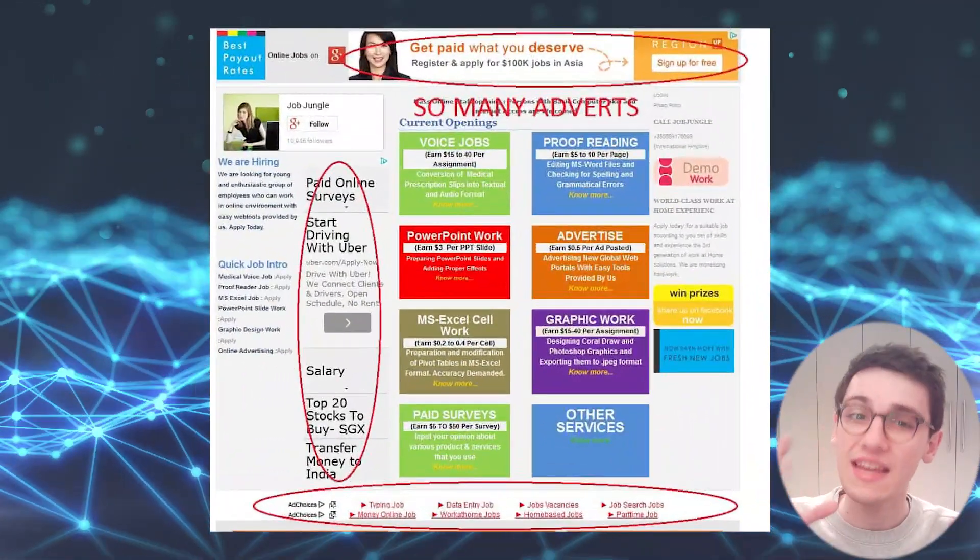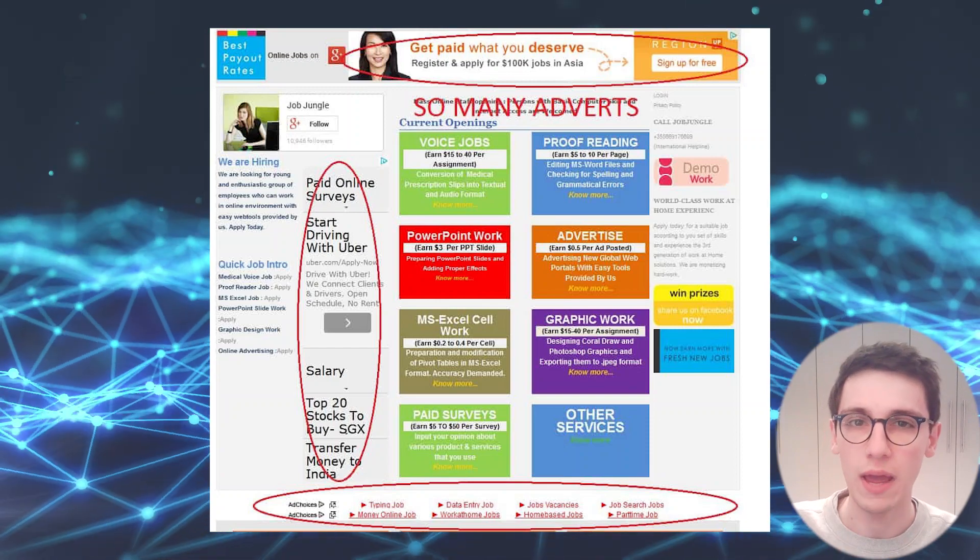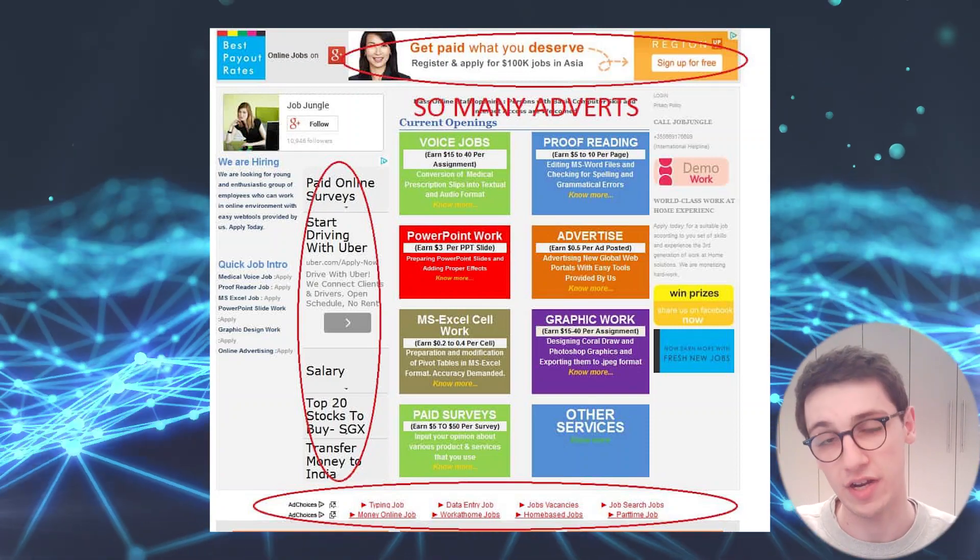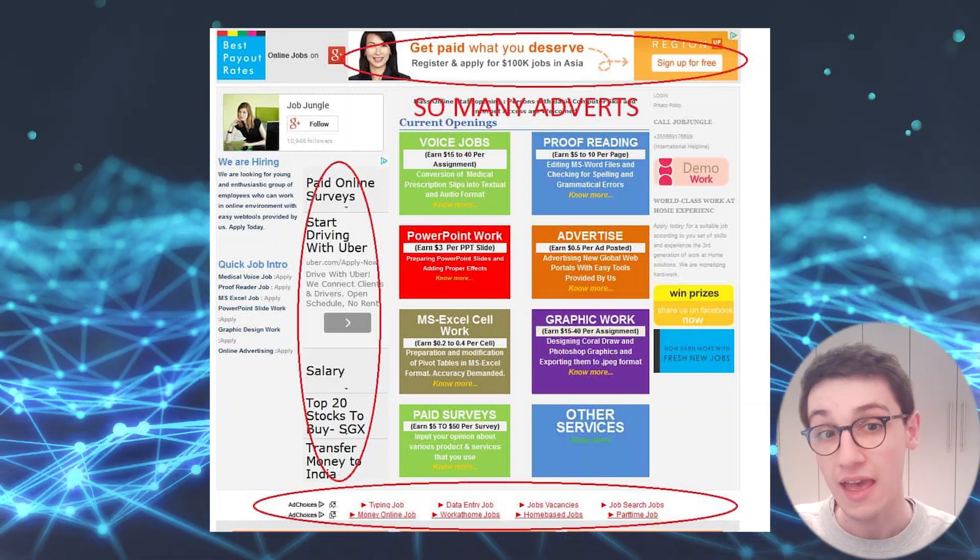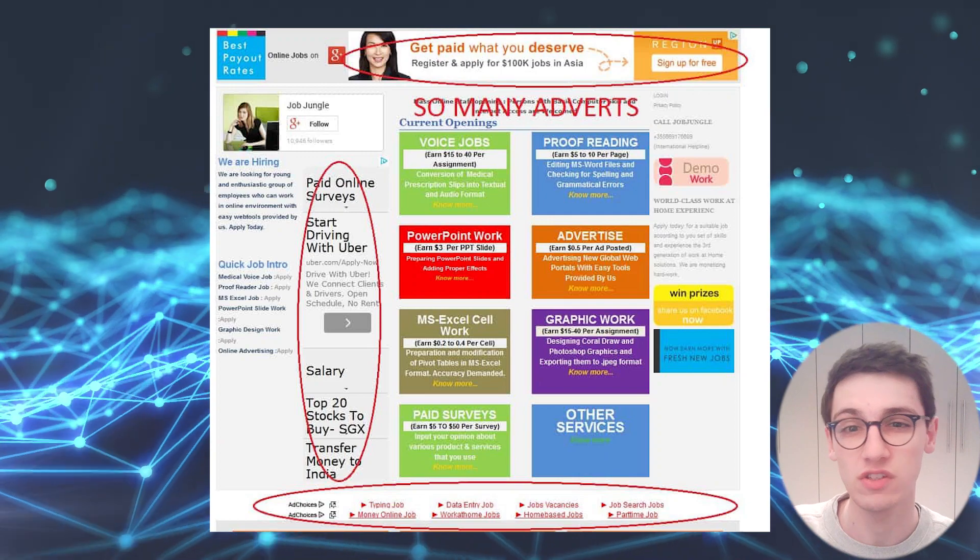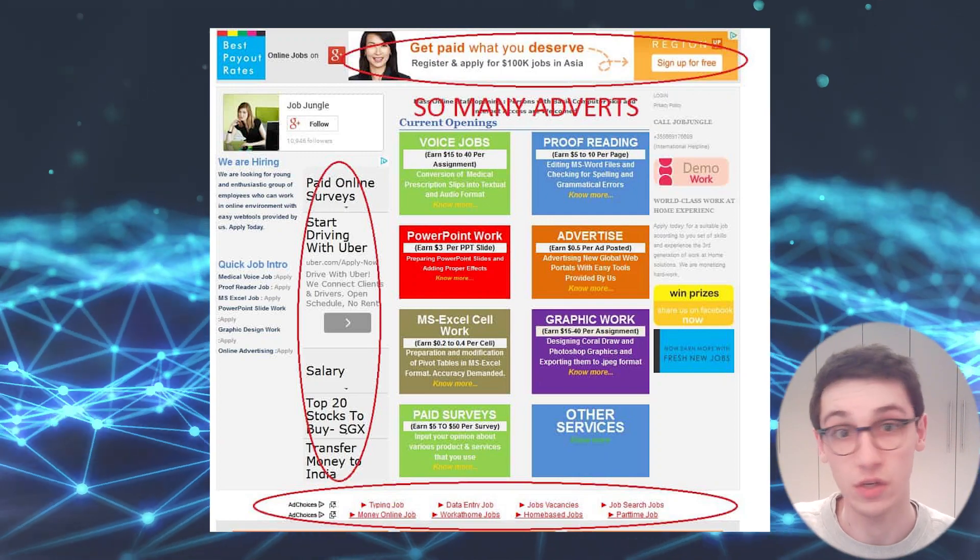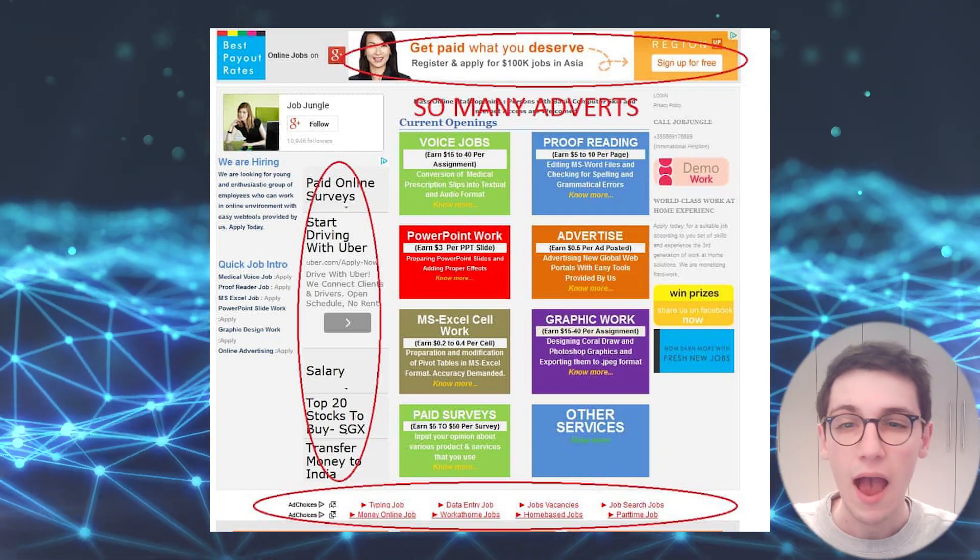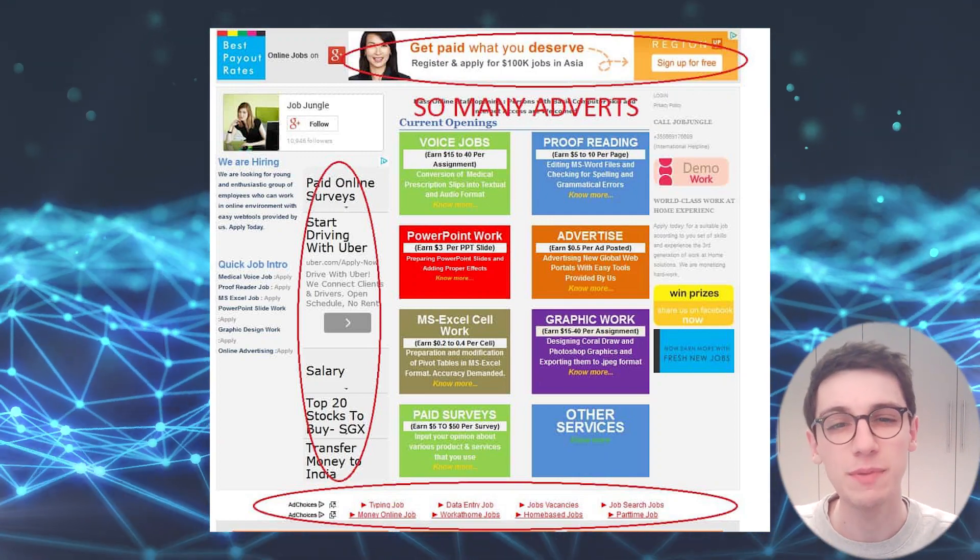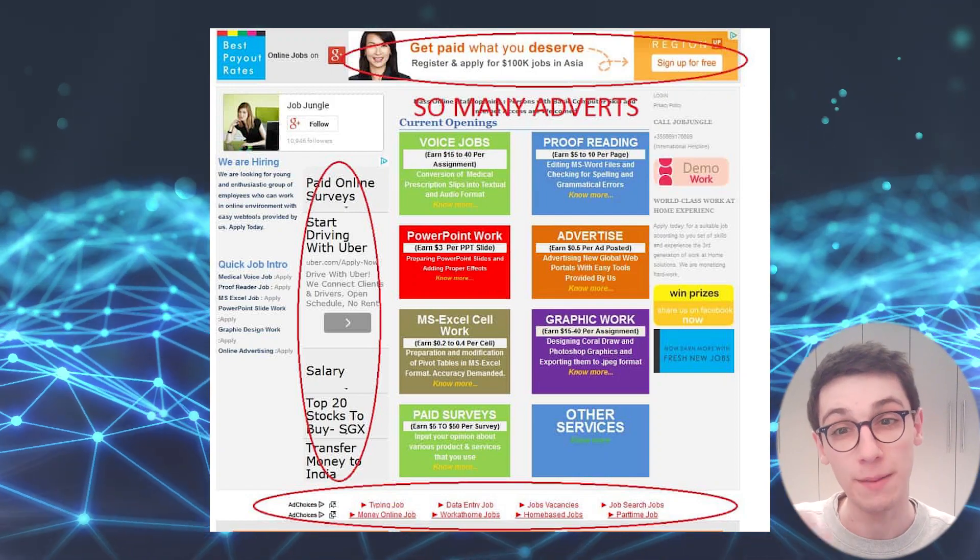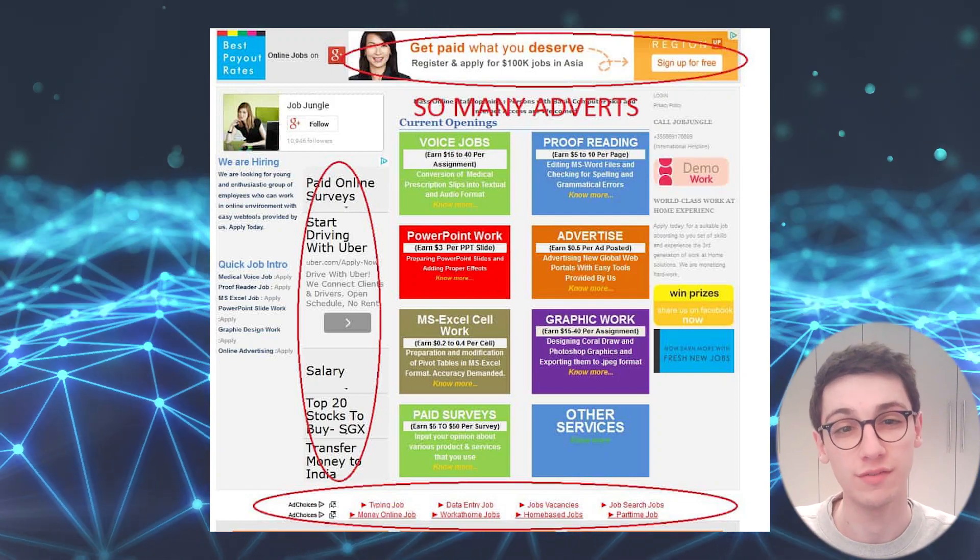So the monetization model of the web runs off of advertisements. And ads are a big reason why so much content on the web is virtually free. However, there has been a trend of ads becoming more and more obtrusive.